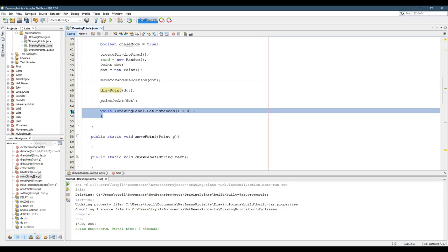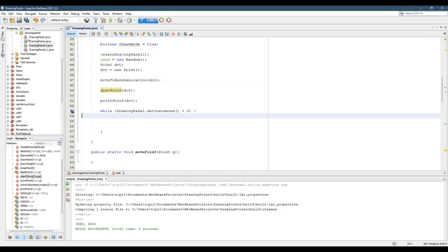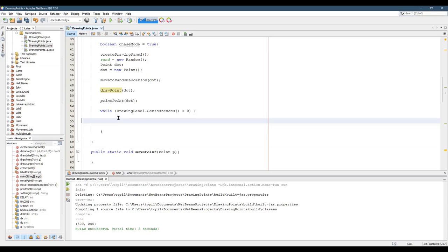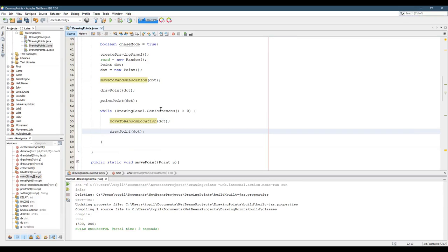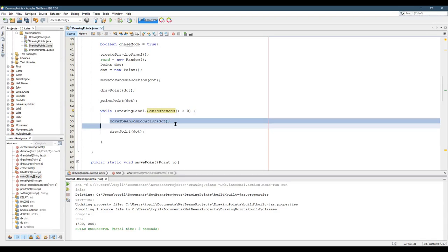I'm going to uncomment this while loop right here. Let's just take the random and the draw and put them in here. Now what should happen, this is going to run until I close the drawing window or the panel. It's going to move to a random location and then draw.